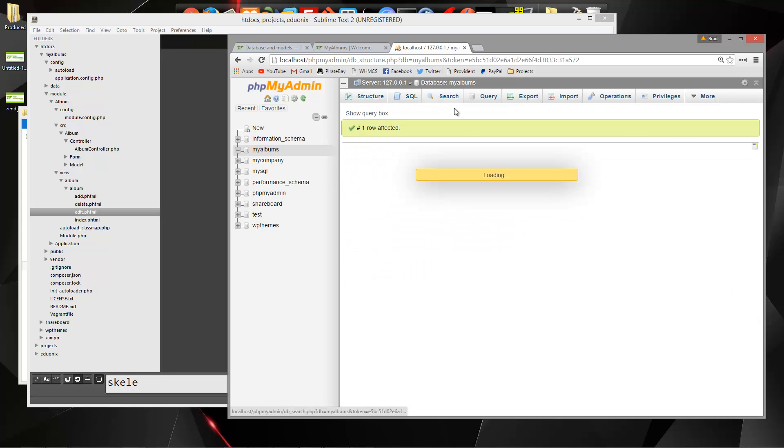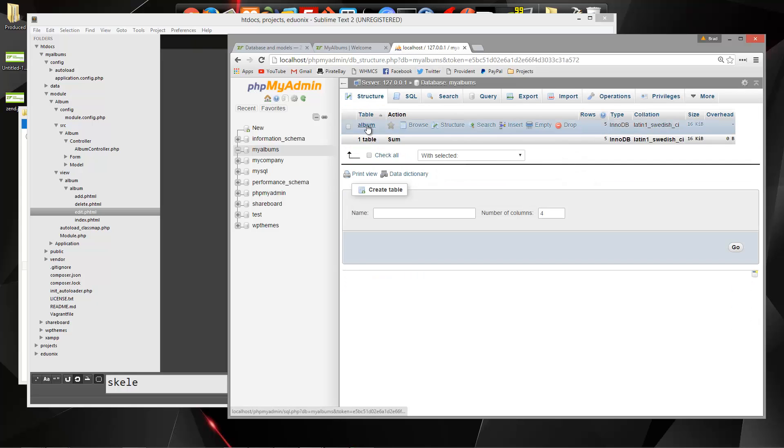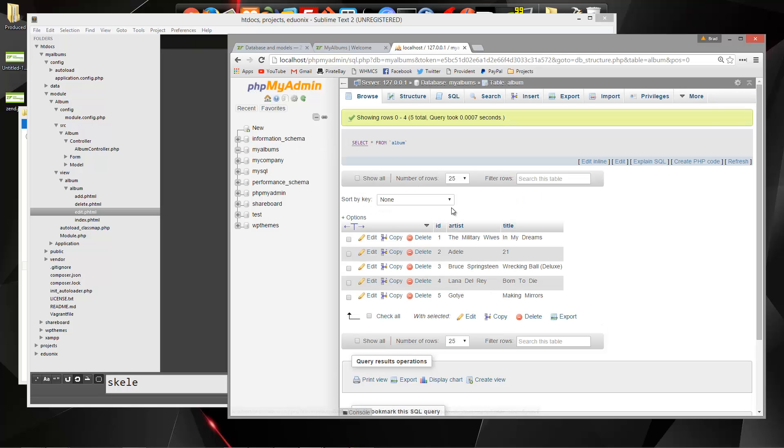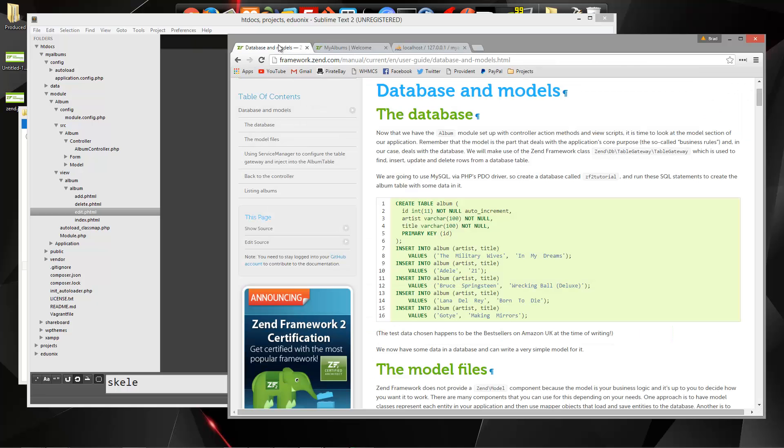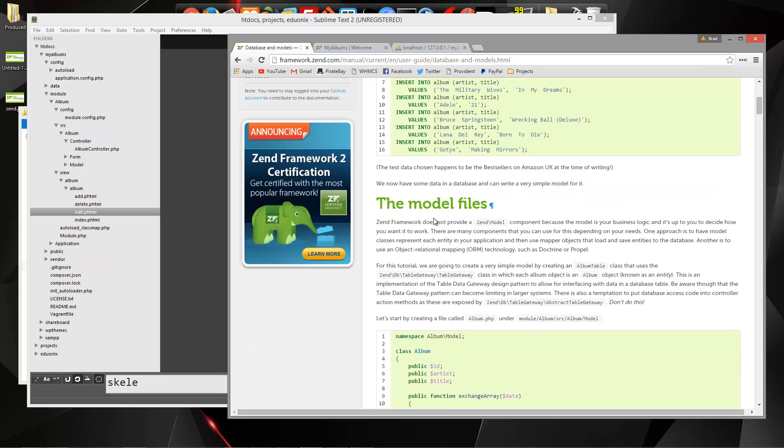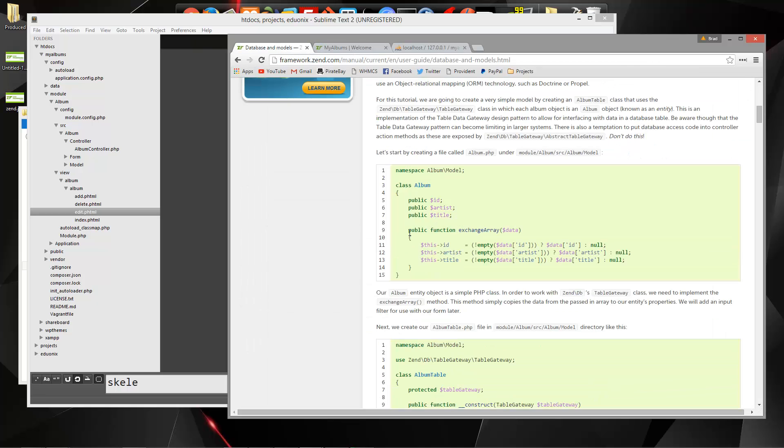So that created an album table. If we click on that, we have a couple different albums here. Now let's go back and we want to create our model files.